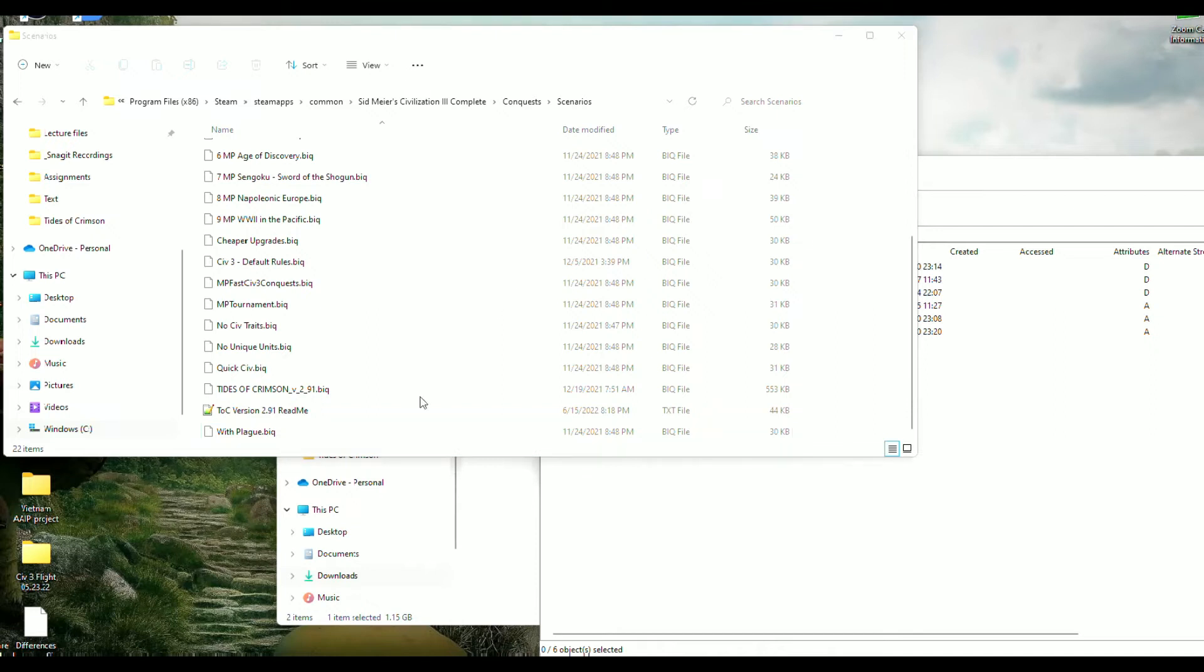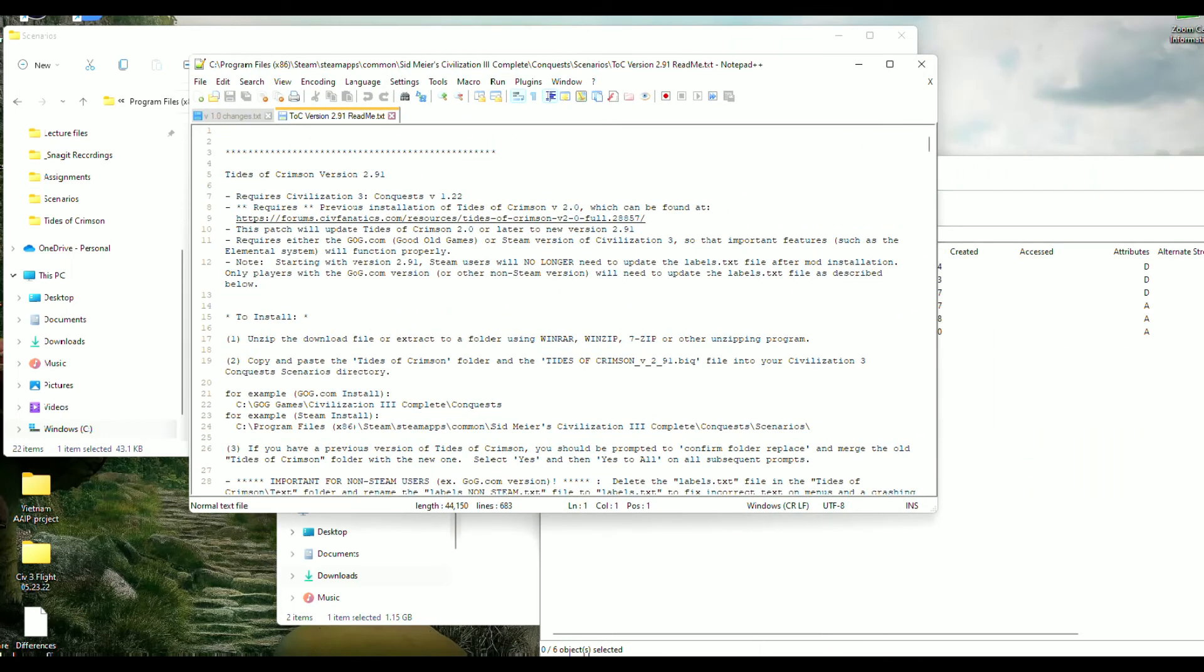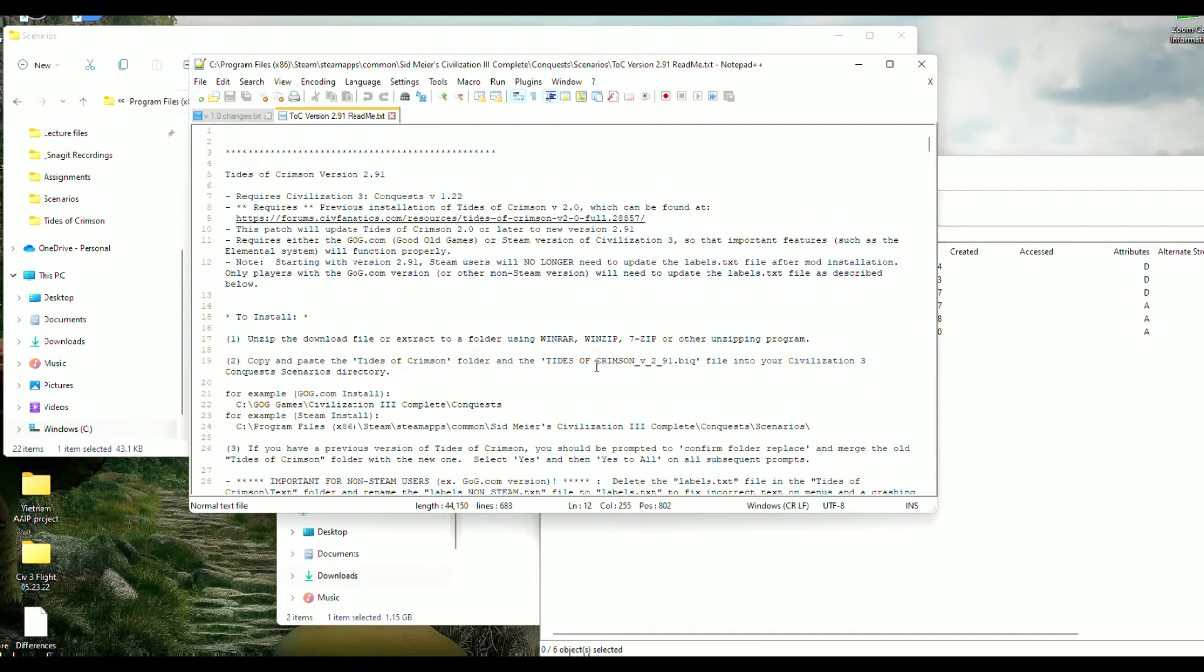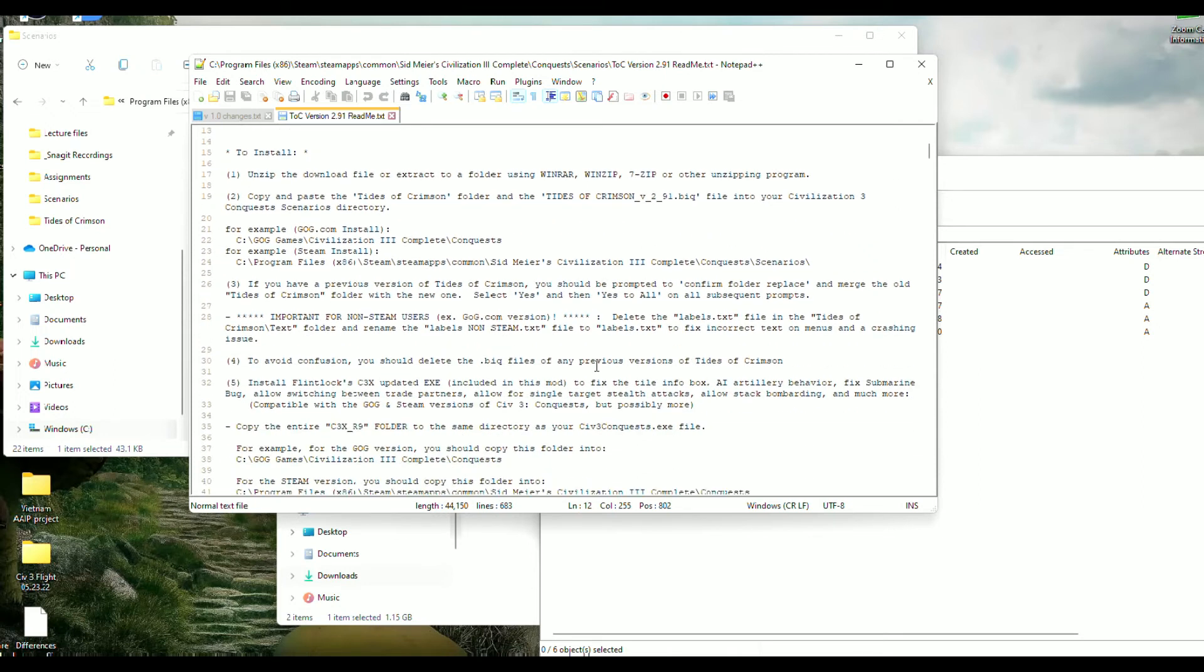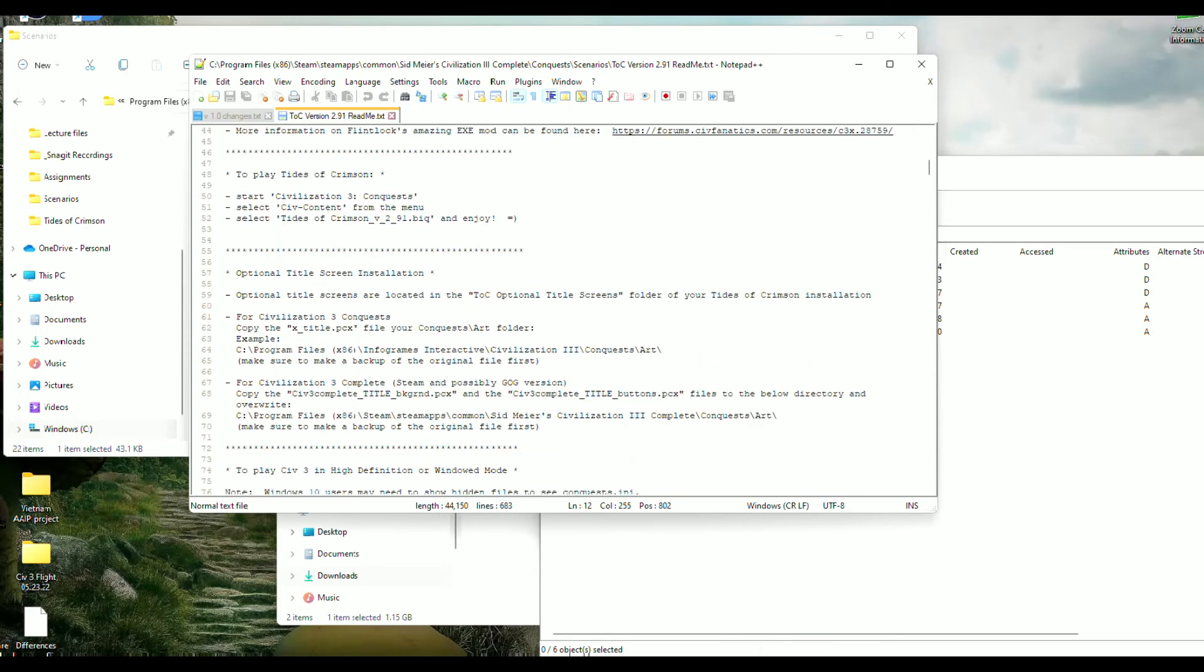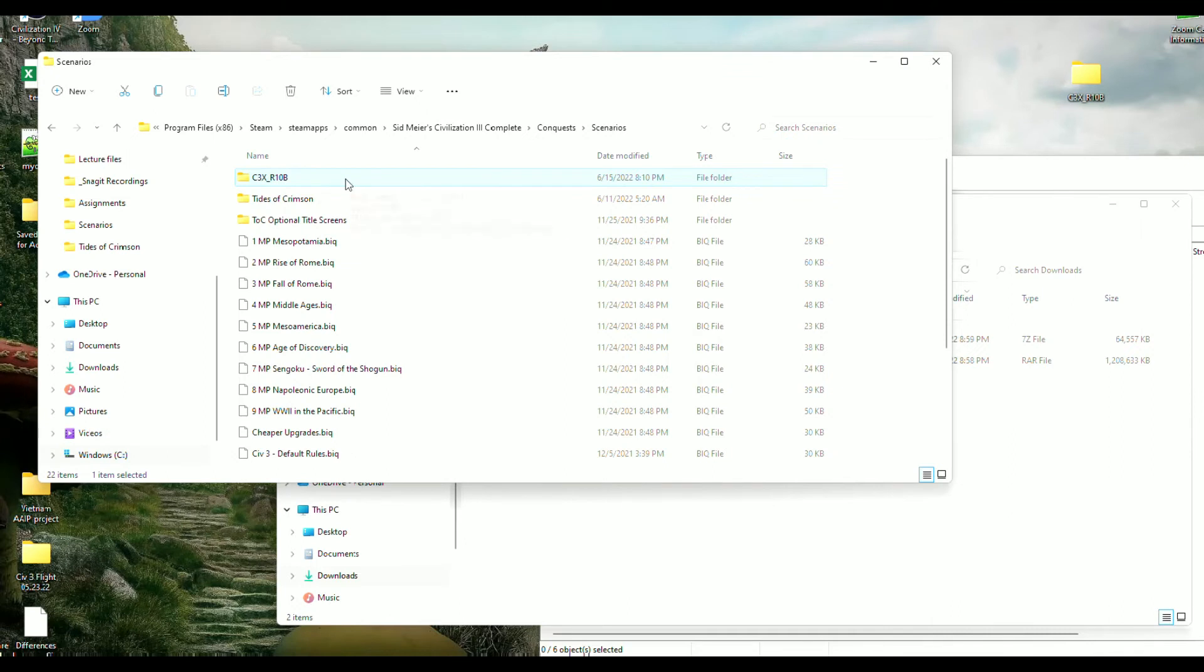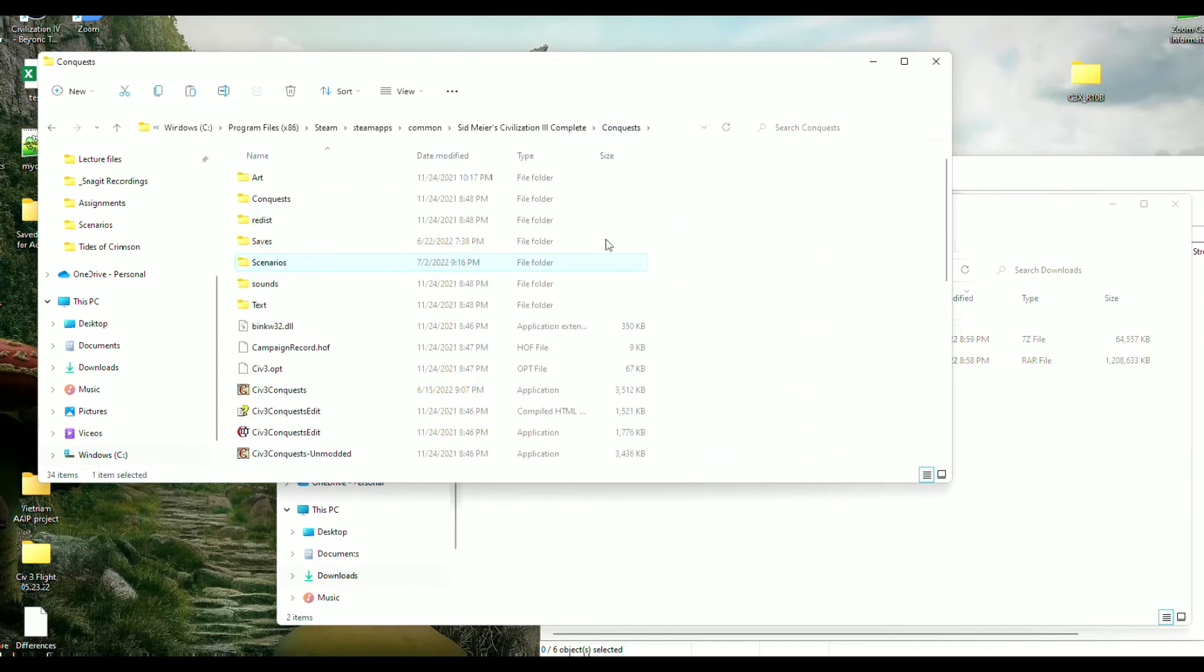Now I would recommend going through this readme file when you get a chance. It just shows you how to install optional features such as the title screen and menu music, but we don't need to do that right now. Next you want to take this folder entitled c3x and just cut and paste it into the Conquest folder. I'm just using Control and X here. I'm going to go to the Conquest folder and I'm going to use Control V here real quick.